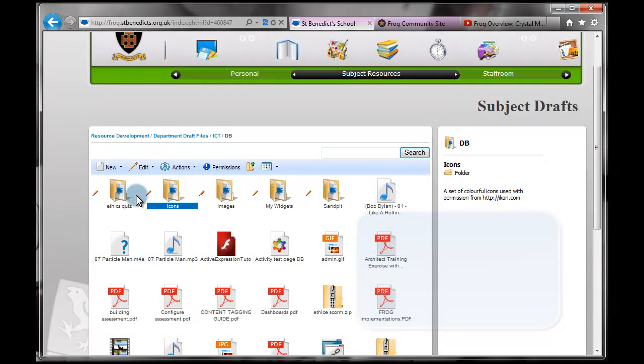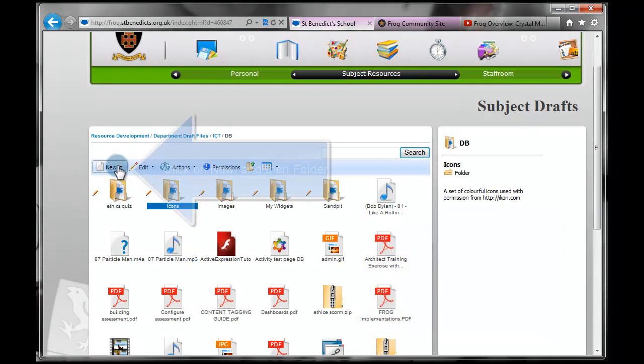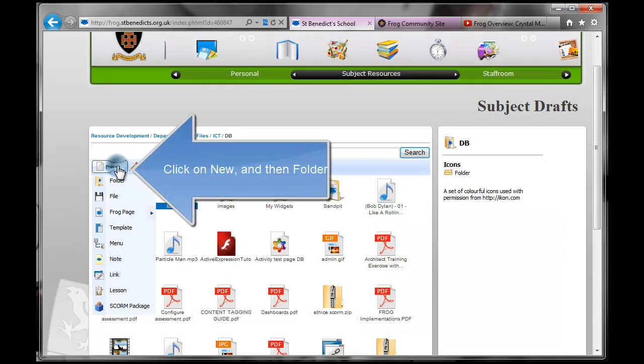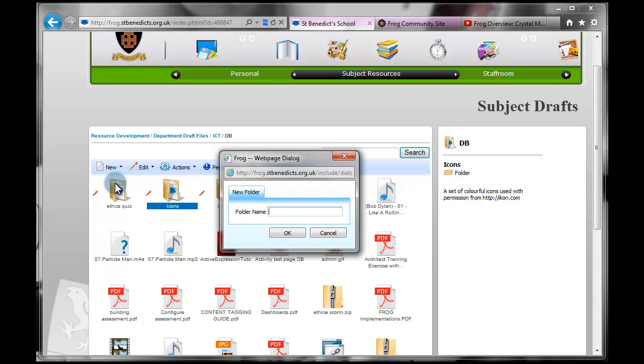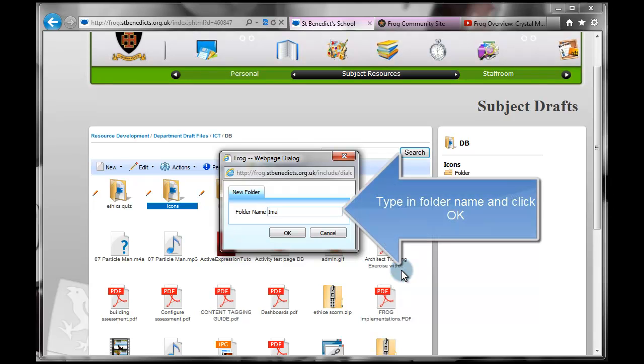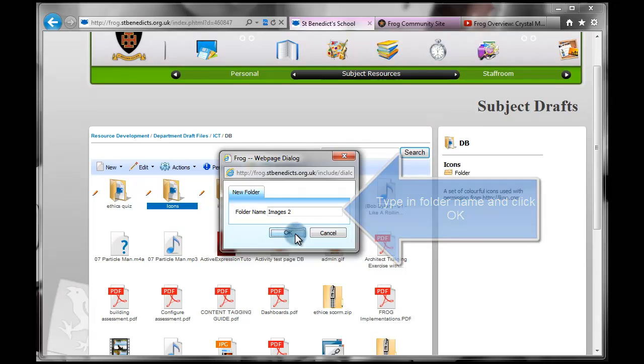And first of all I'm going to create a new folder. So if I wanted a folder, for example, to store images in, I would go and create a folder and simply call it Images. I'm going to call it Images2 because I already have one. Click on OK.